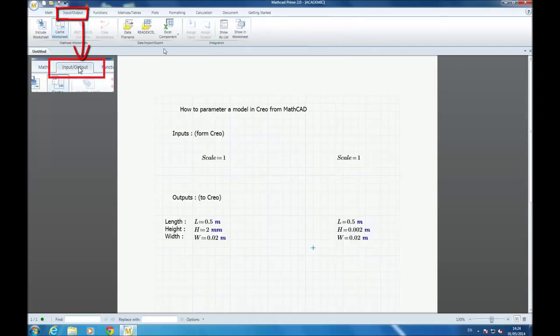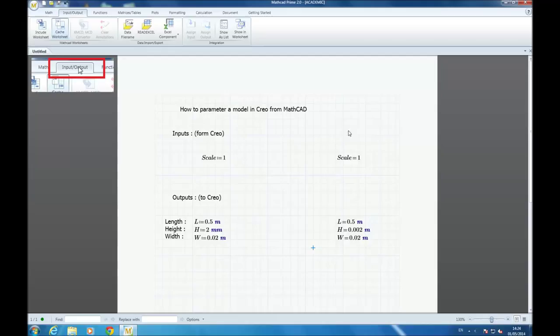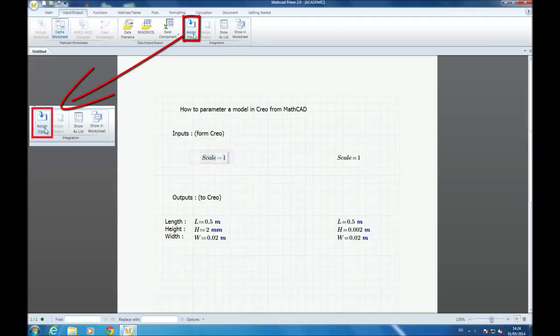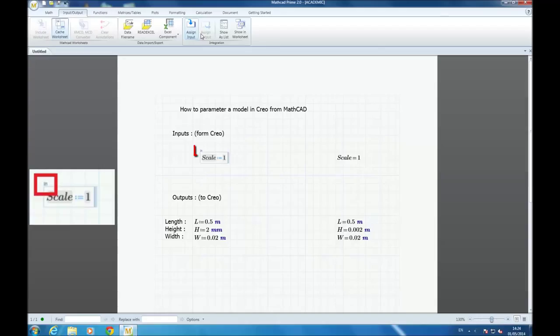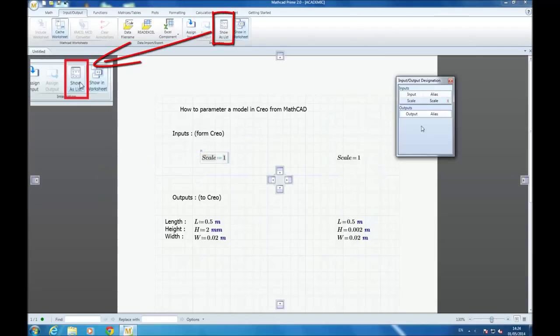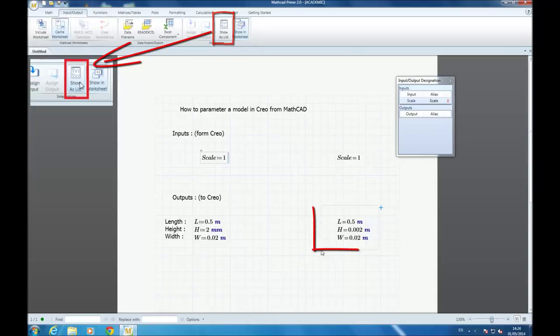And then you select L, H, and W, and you go to assign output. So then you go to Inputs Output tab, then assign input for the scale. You can click on Show List to show the list of the inputs and outputs.